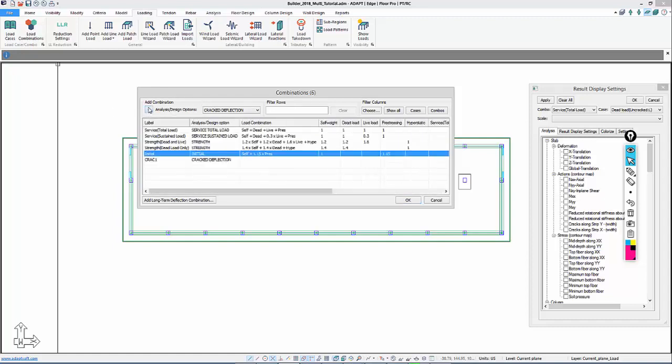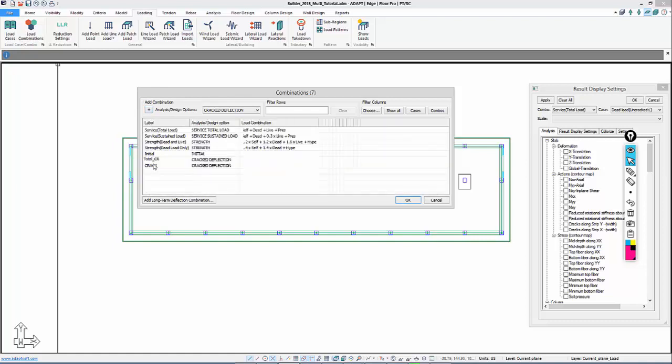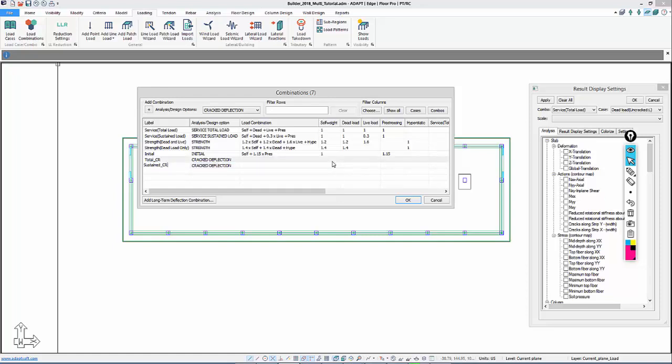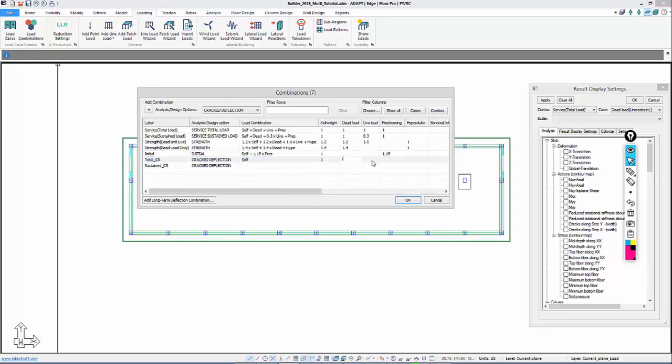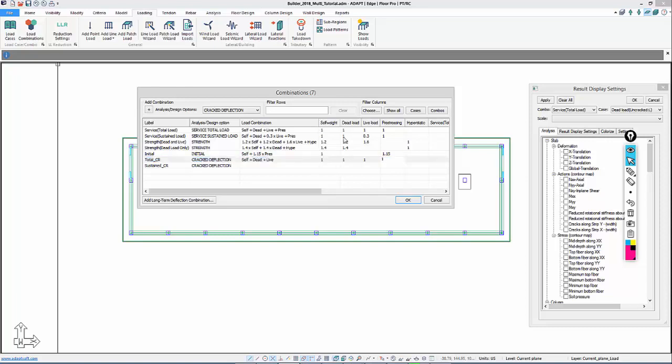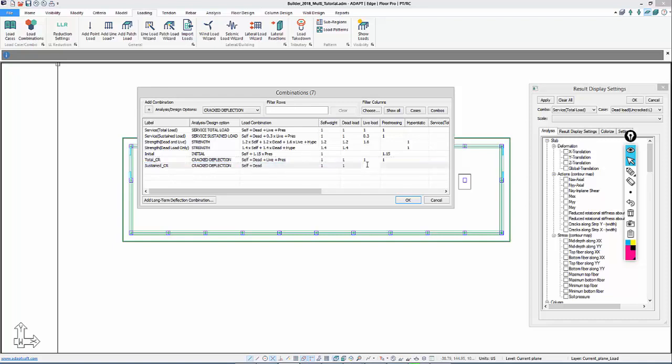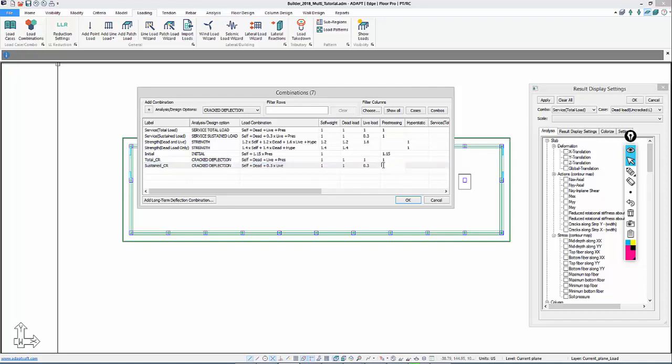So we're going to add two crack deflection combinations. The first one will be called Total CR. The second we'll call Sustained CR. They're both set to crack deflection. Total will be one times self-weight, essentially one times all gravity loads, and one times pre-stressing. Sustained will be 0.3 times live load, one times all other.